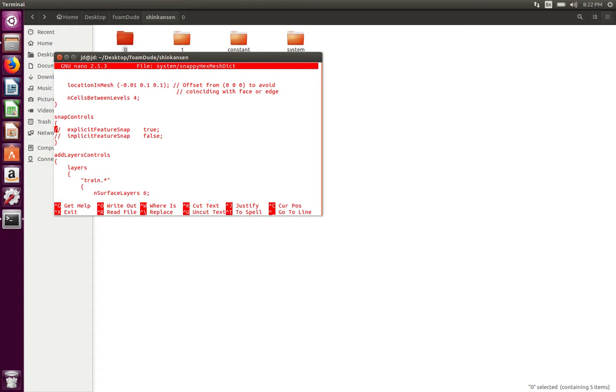For the moment we're going to keep the controls as is and we're going to use the default option, which is implicit feature snap. What that means is snappyHexMesh will detect all the edges present in the current mesh and it will try to snap the castellated mesh to the nearest points.